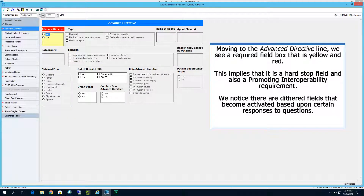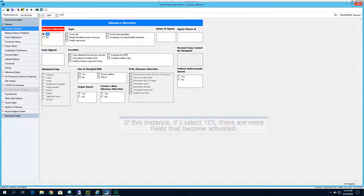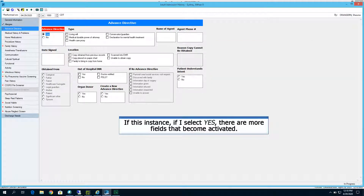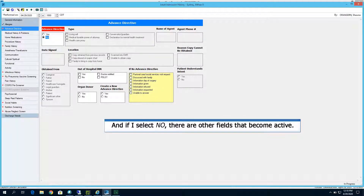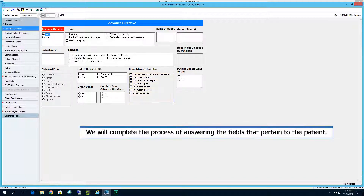Moving to the Advanced Directive line, we see a required box that is yellow and red. This implies it is a hard stop field and also a Promoting Interoperability or Meaningful Use requirement. Notice there are dithered fields that become activated based upon certain responses. If I select Yes, more fields become activated. If I select No, other fields become active. We will complete the process of answering the fields that pertain to the patient.